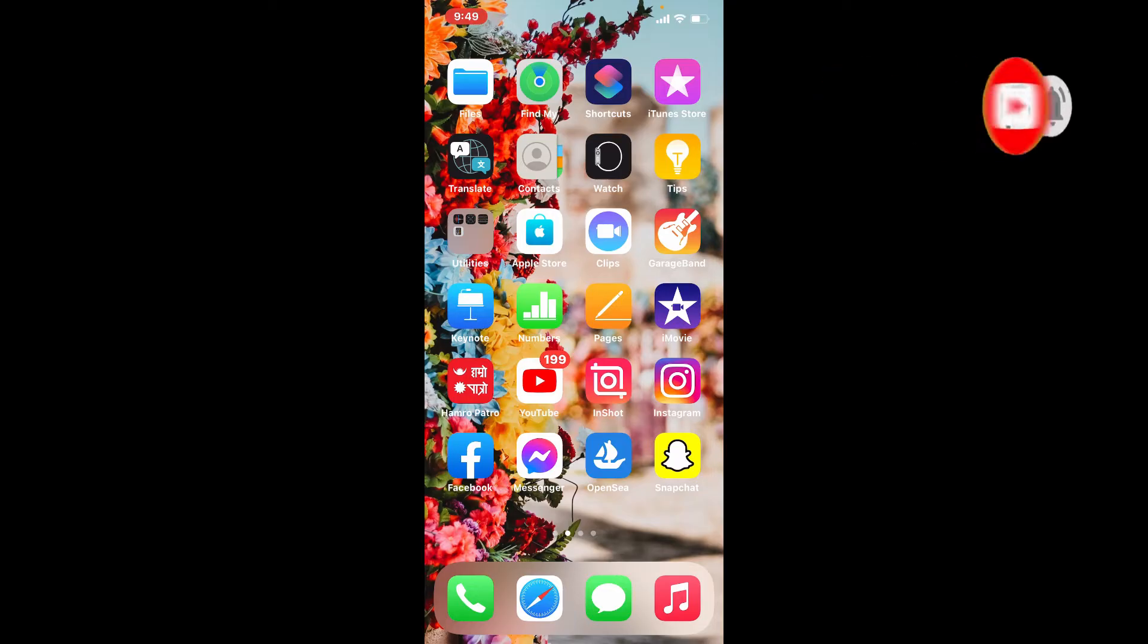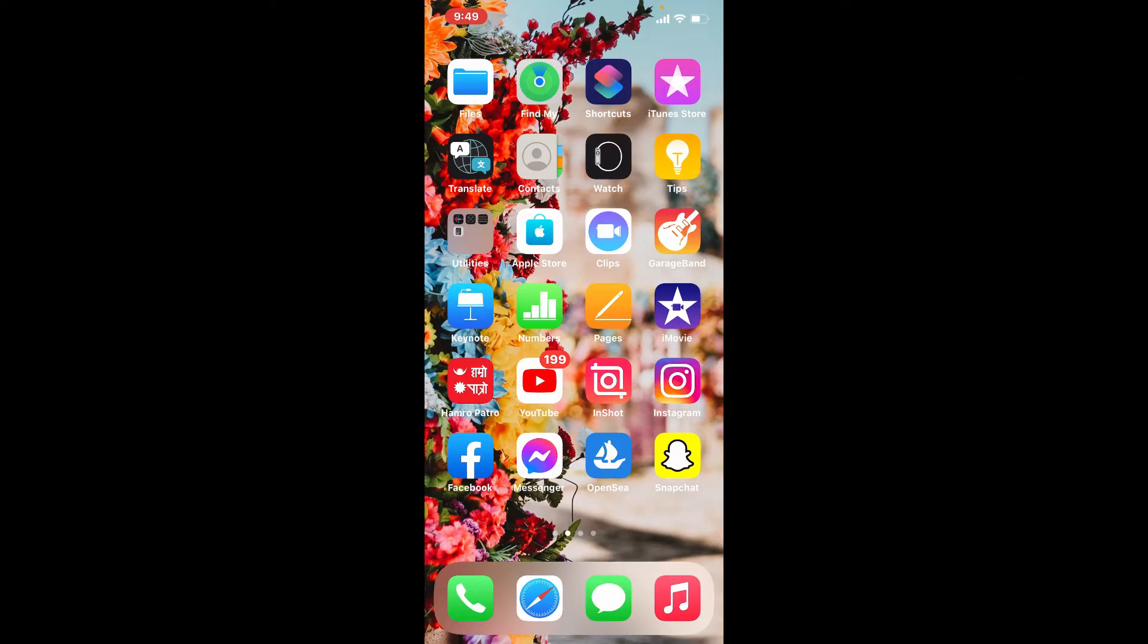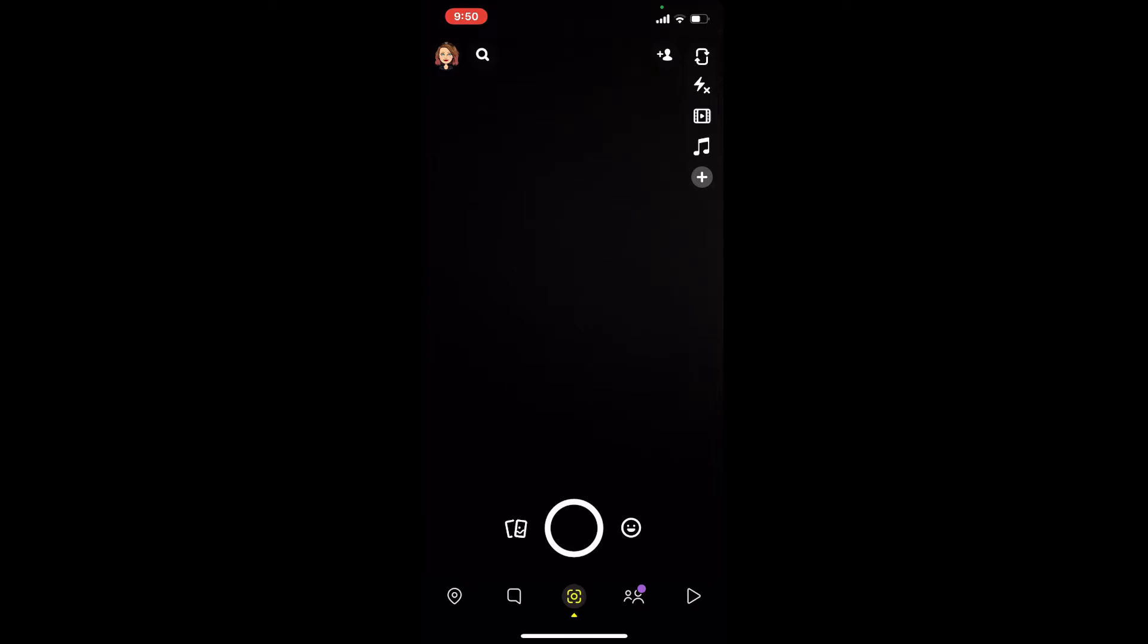In order to log out of Snapchat application, from your main camera page of Snapchat, go and tap on the emoji icon located at the upper left-hand corner of the screen. Now from this page, tap on the gear button at the upper right-hand corner.